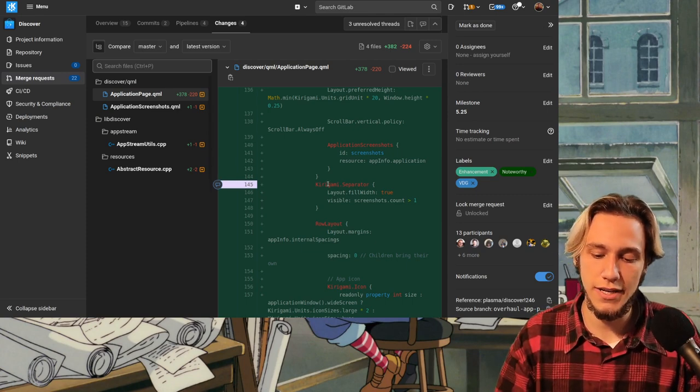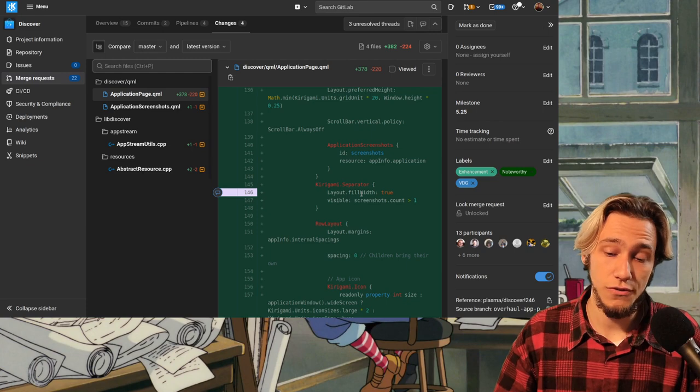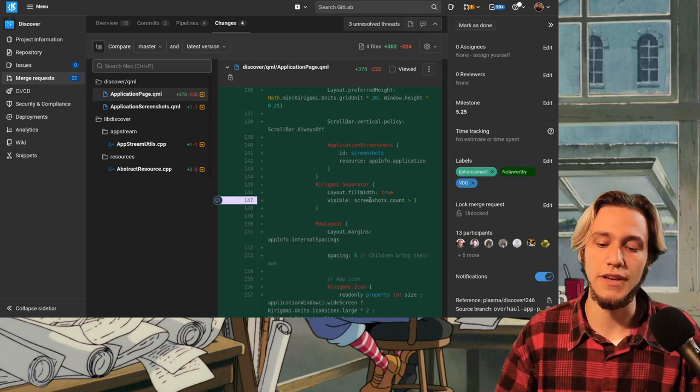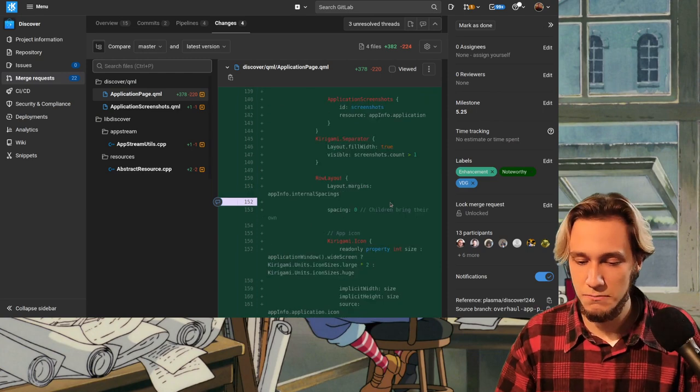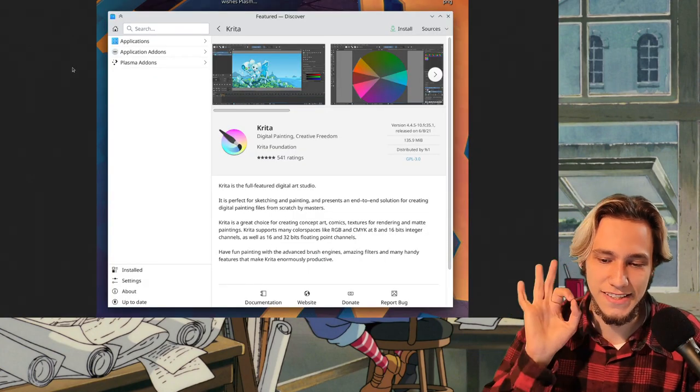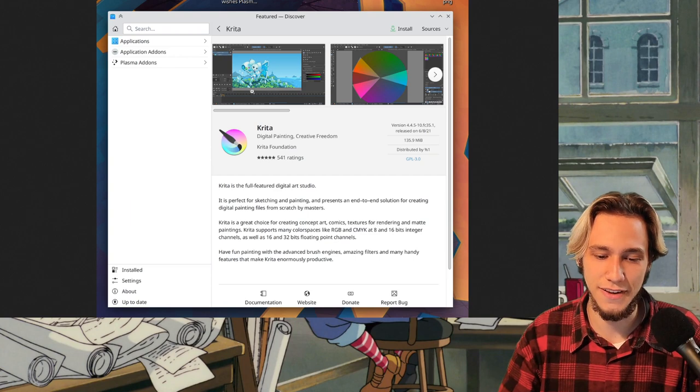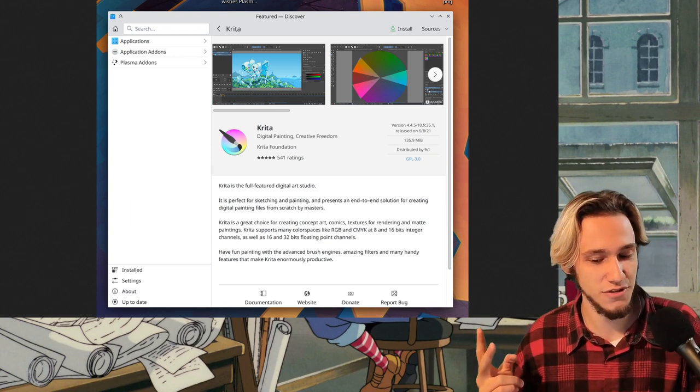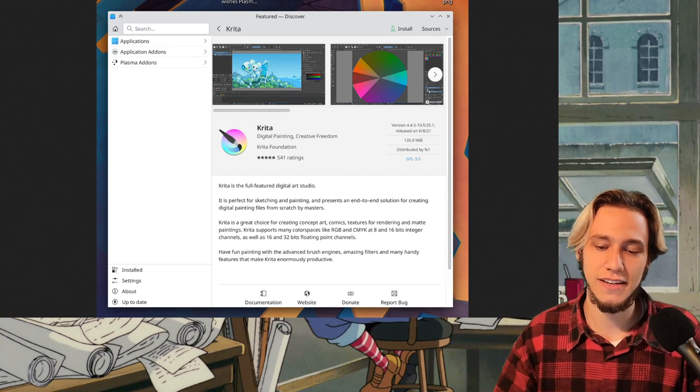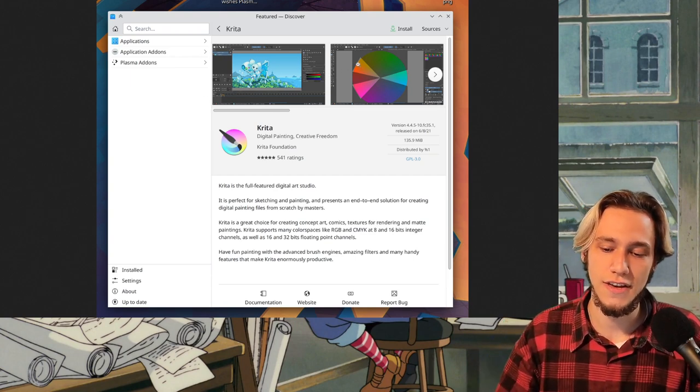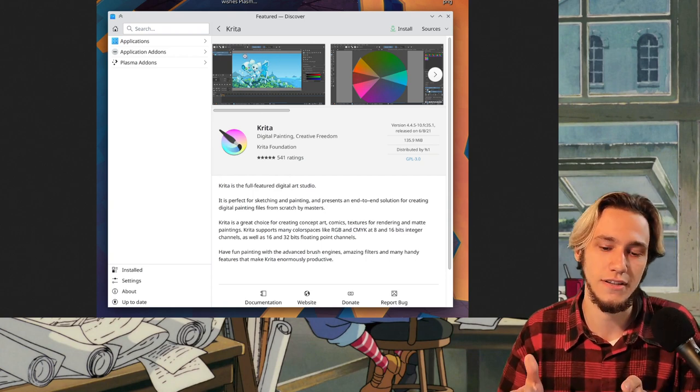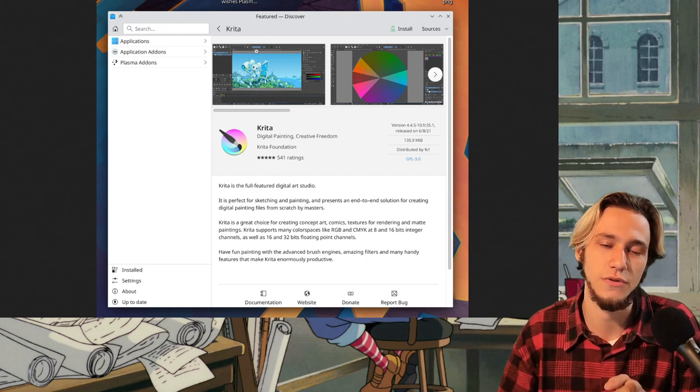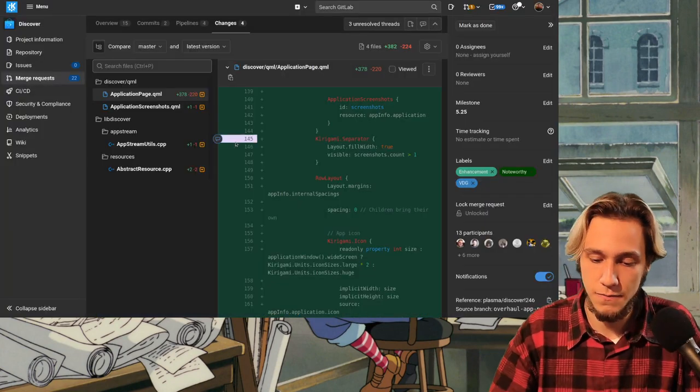Then we get a separator here, which also fills width and is visible if there is at least two screenshots. I'll admit I'm slightly confused by the fact that this separator is only shown if there is at least two screenshots. But I guess the idea is if there is only one screenshot then you won't have to scroll because it just fits and so it will just display the screenshot and that's about it. Makes sense.